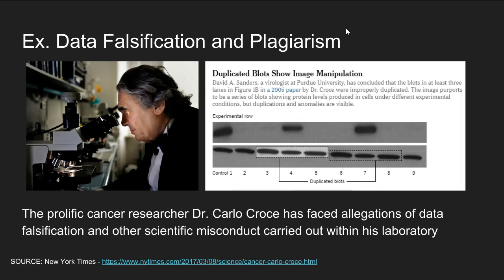One example of data falsification and plagiarism involves allegations against the prolific cancer researcher Dr. Carlo Croce, who faced allegations of data falsification and other scientific misconduct carried out within his laboratory at Ohio State University. In this case, Dr. Croce faced allegations that he had manipulated findings in his study by manipulating images of cells in different experimental conditions, providing results that were not accurate. This is an example of image manipulation as a form of data falsification.